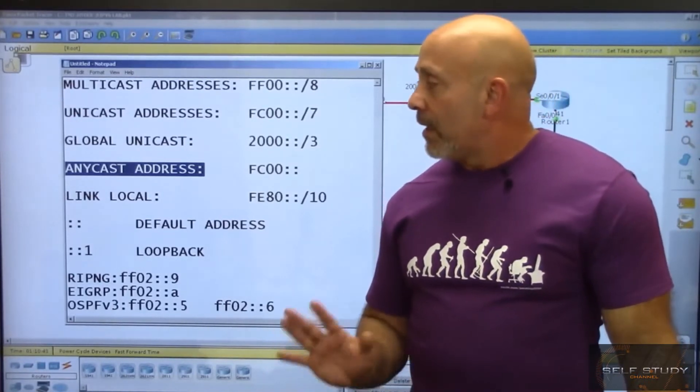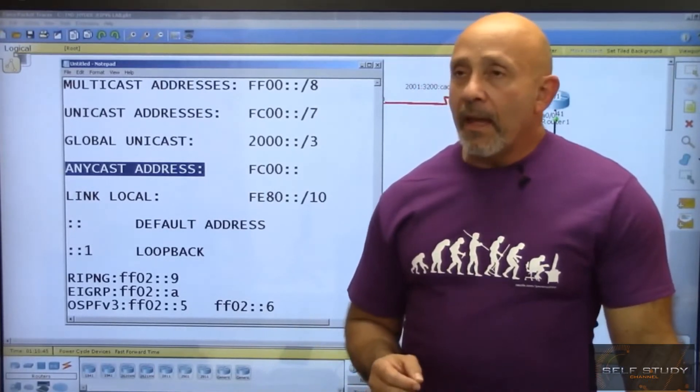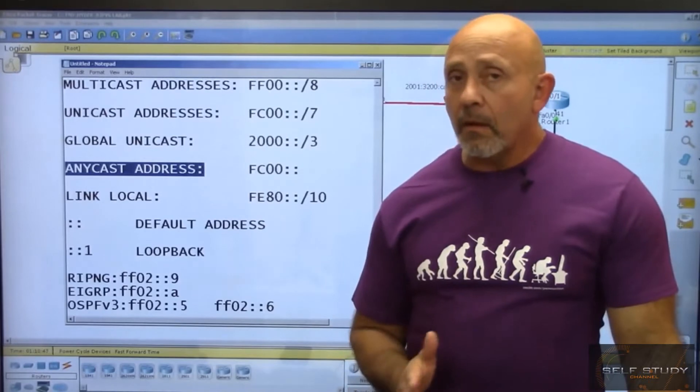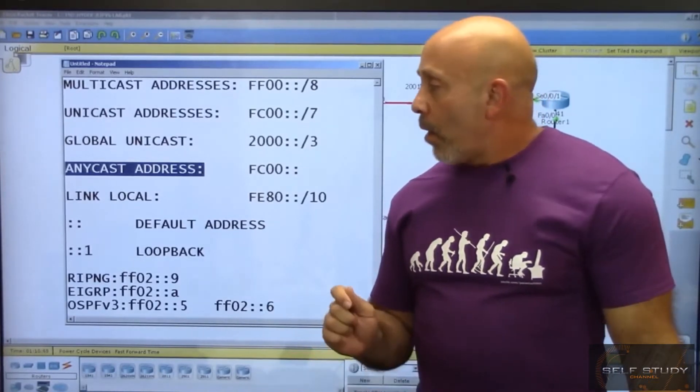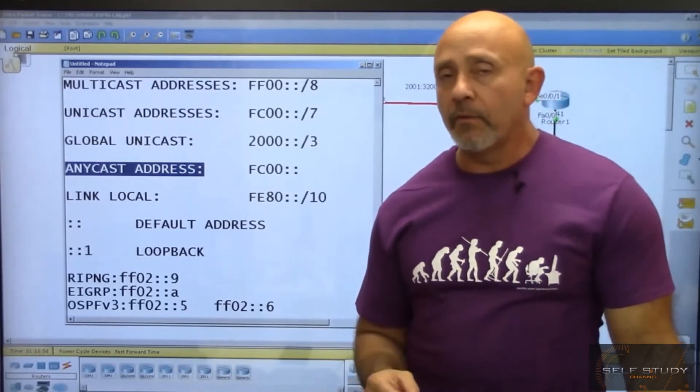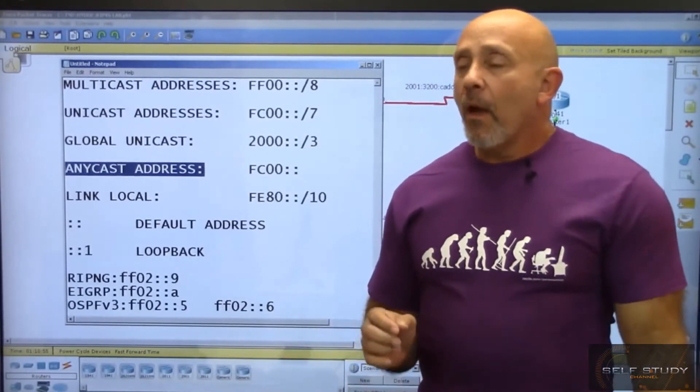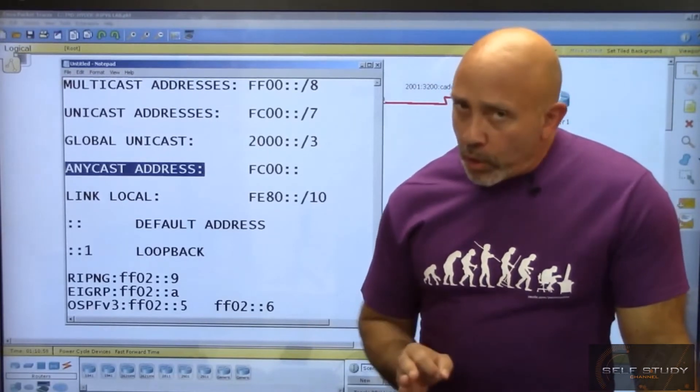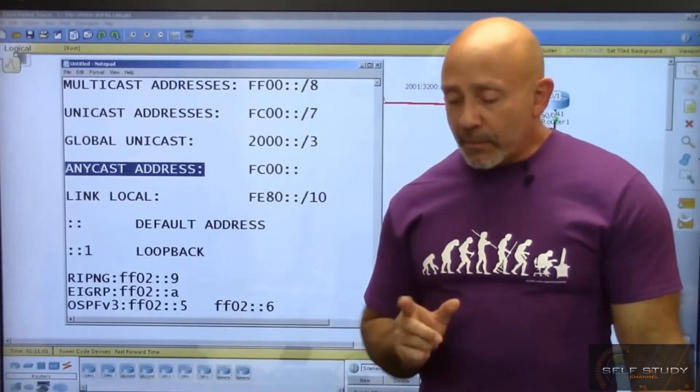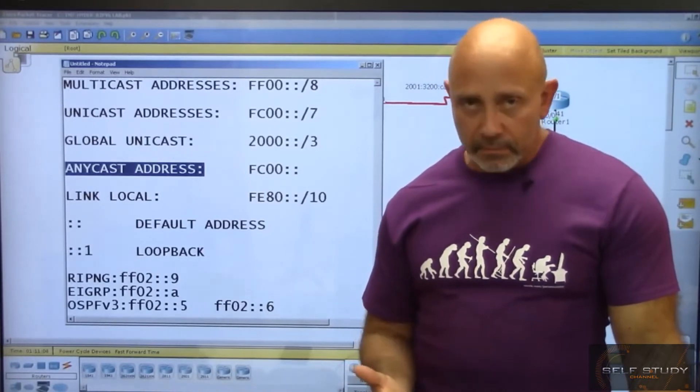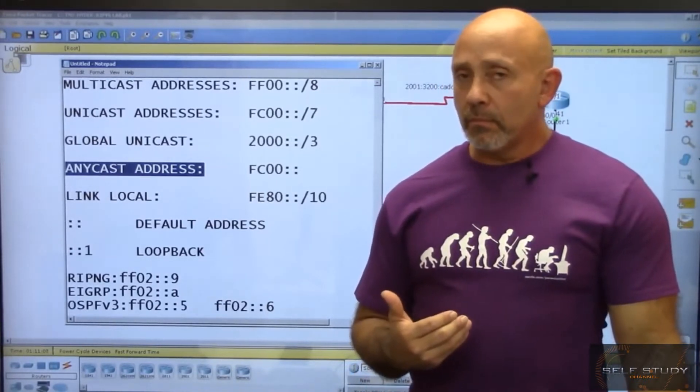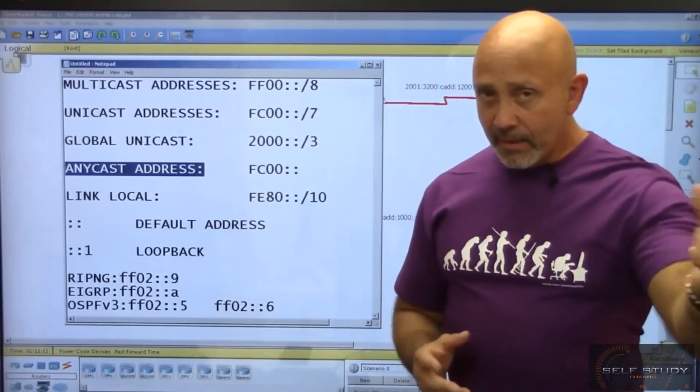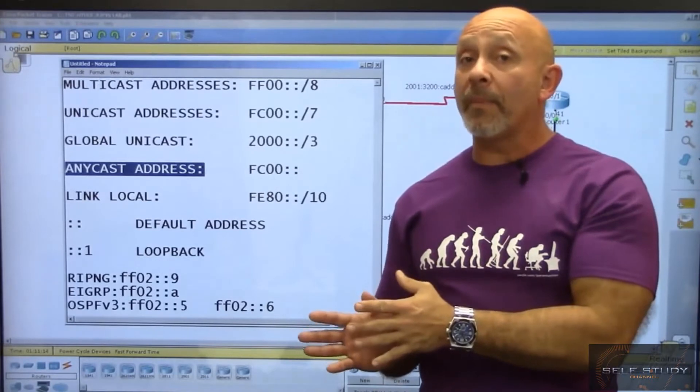You can put the same anycast address on different interfaces. Based on the routing protocol, it becomes the nearest. If you're running RIP and it takes you one hop versus three hops to get to that service, then that one hop is the nearest. If you're running EIGRP and calculating the metric, the lowest metric determines the nearest.